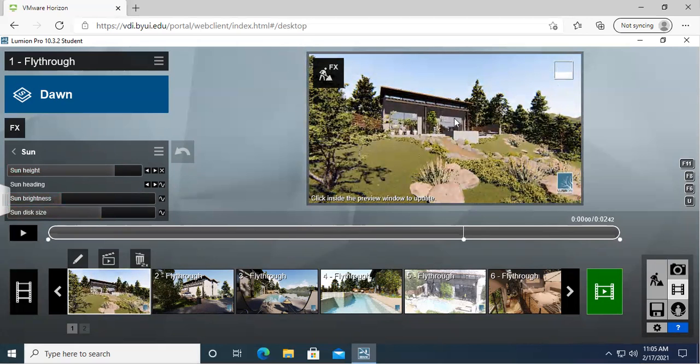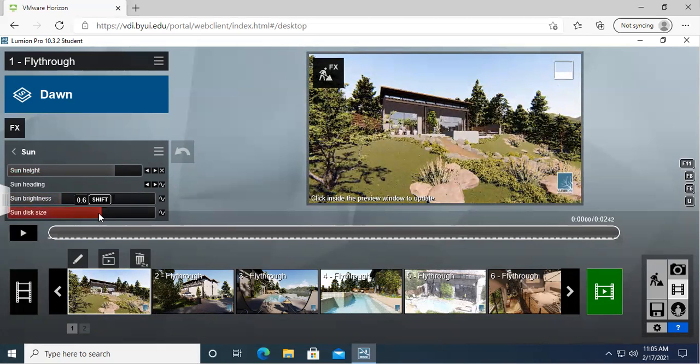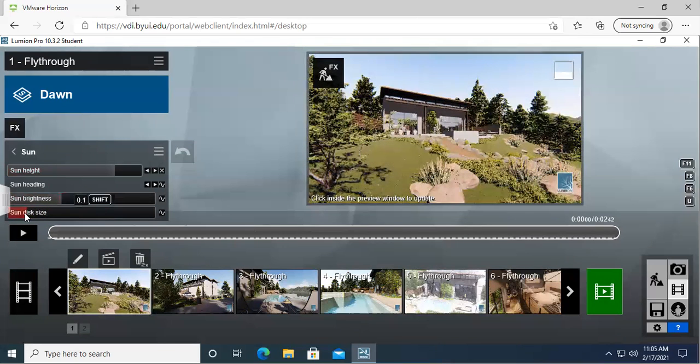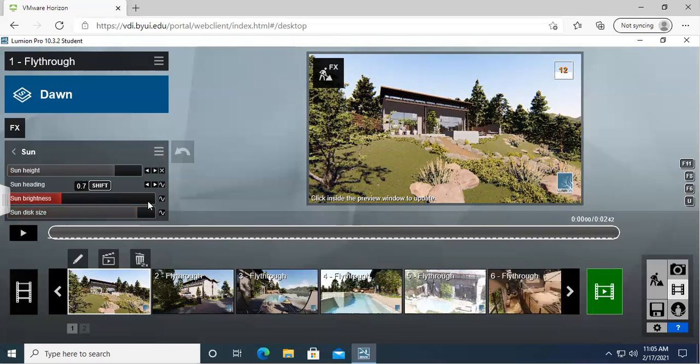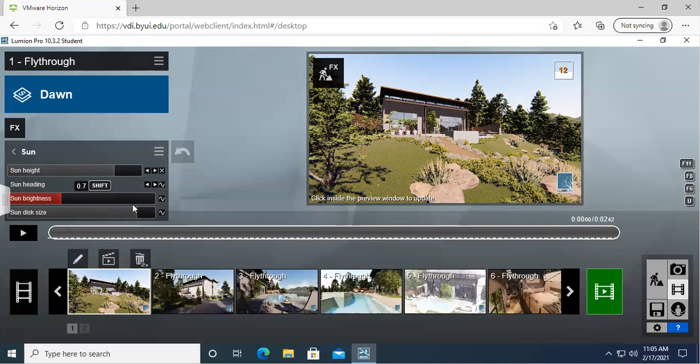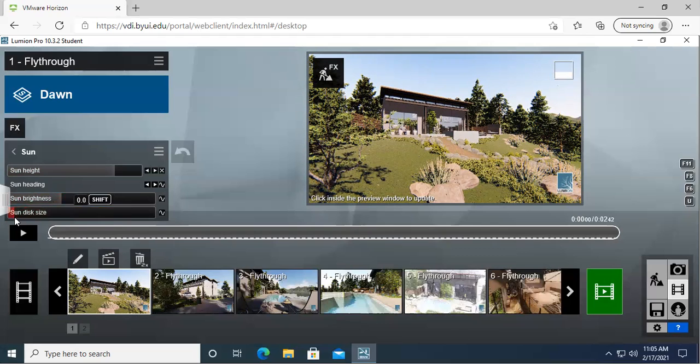And you're not able to see it. I'm not sure how to swivel this around, but the sun disk size is how big the sun is. So I find this one kind of funny because it's like, who wants a massive sun in the sky? That's obviously not realistic, but if you want a huge sun, that's the way to go. So you can do that there, make it super small.